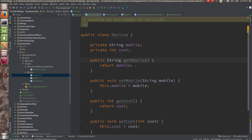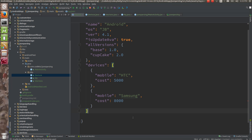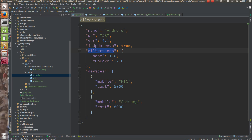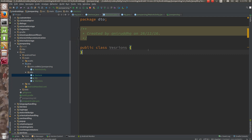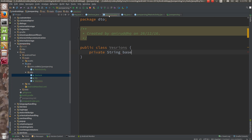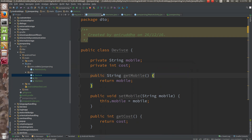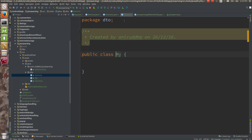Variable names must be the same as the JSON keys. Let's write the getters and setters. So we have written this. Now look at the JSON — you created the Device class, you created the Versions class. Now the Versions class: the key would be 'base' and private string 'cupcake' — I am following camel casing here. Remember that. Again, make the getters and setters. So we created the Device class, we created the Versions class, we created the My class.